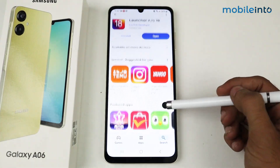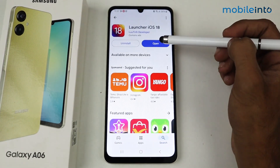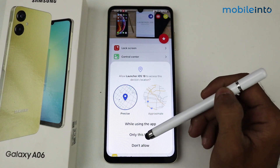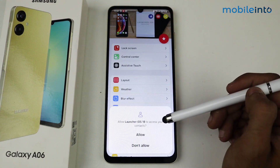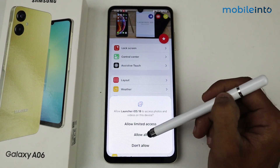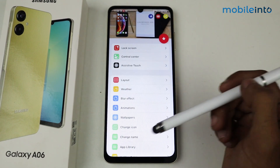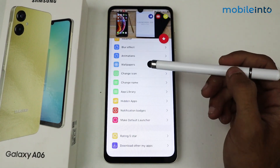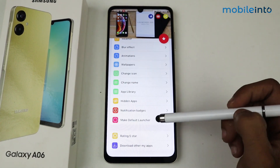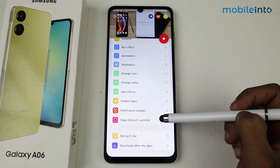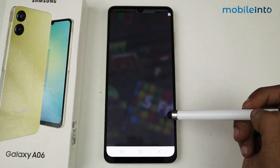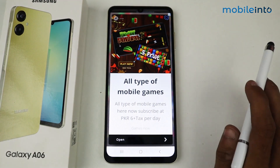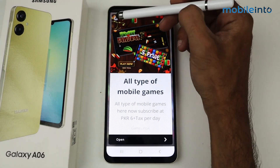After installing, just click to open and allow the permission. Now all you have to do is scroll down — you'll see an option called 'Make Default Launcher'. Just tap on 'Make Default Launcher'. This application contains some ads, as you know, since it's a free application. Then click OK.